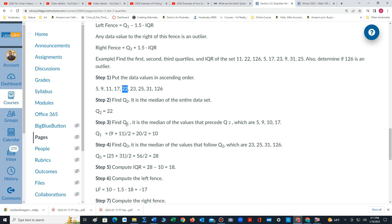To find quartile 1, we focus on the values that precede 22. There's four values, thus we have to find the midpoint of the two middle values to determine quartile 1. So 9 plus 11 is 20, divided by 2 is 10. That's quartile 1.